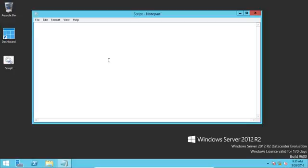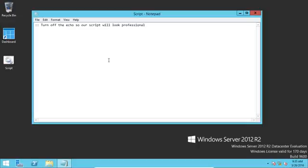Let's start writing the script. The first thing that you want to know is how to write a comment, because when you're writing code, you might come back three months later and not remember what any of it does. So if you write a comment, you can explain what the code is doing. Let's go ahead and just hit two colons. And that is how you specify comments. So anything I type in here will not be executed after these two colons. We're going to use the at echo off command. So we'll say turn off the echo so our script will look professional. And so now we're going to type in @echo off. This will keep the batch file from showing unnecessary text. And we'll go back and we'll delete this line and you'll see the difference.